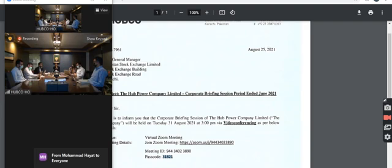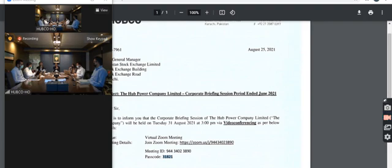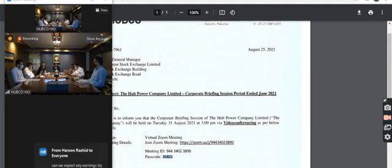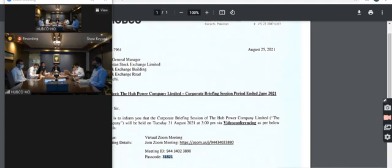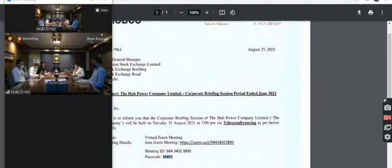How much penal income did Hubco take during the fourth quarter? In the fourth quarter, we paid around 7 billion rupees. You would recall that when we received the first tranche of 30% in the first week of June, some of that amount was obviously allocated by CPPA as late payment income. And we also paid a portion to ESCO in the form of penal interest.